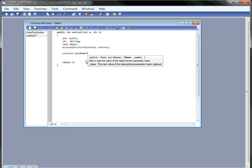So if I press parentheses here, I'll get some extensive help on each parameter that I can call for this method. Here we have the text coming from the summary tag and here we have the text coming from each parameter documentation.